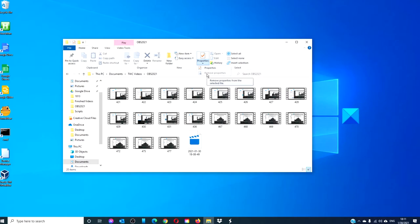If for whatever reason you cannot remove the properties, chances are you need to take permission of the file before you can do that. We did a video on how to do that, and we will link it in the description.